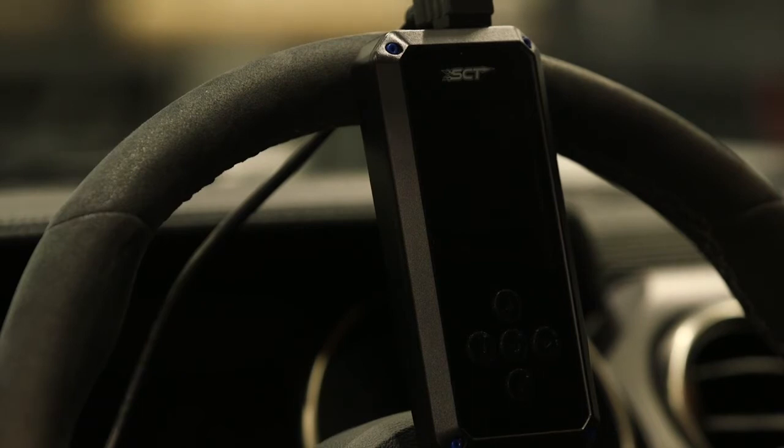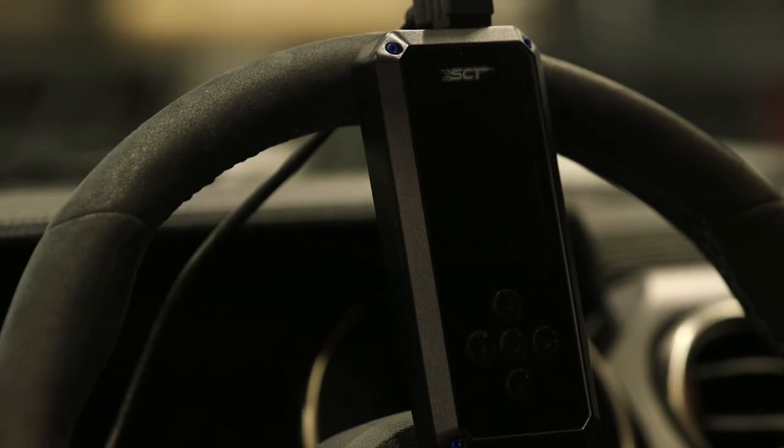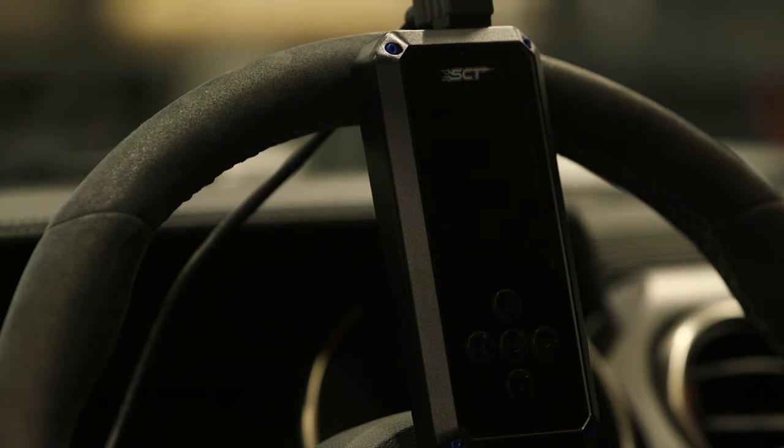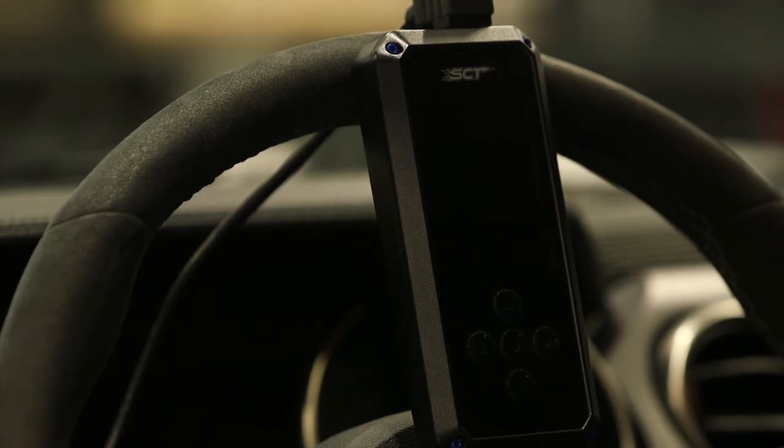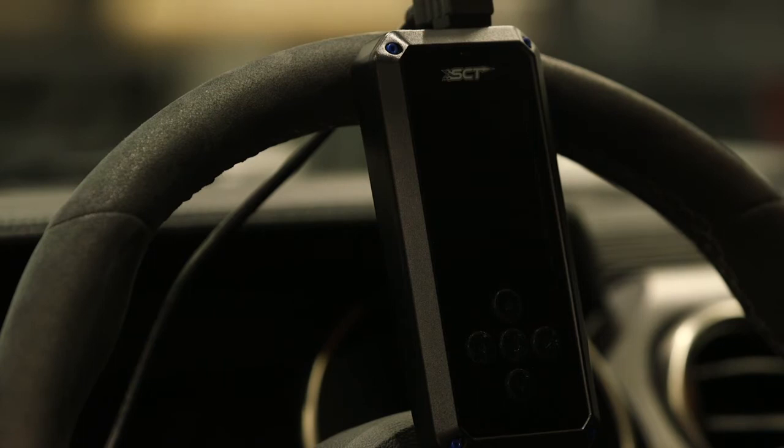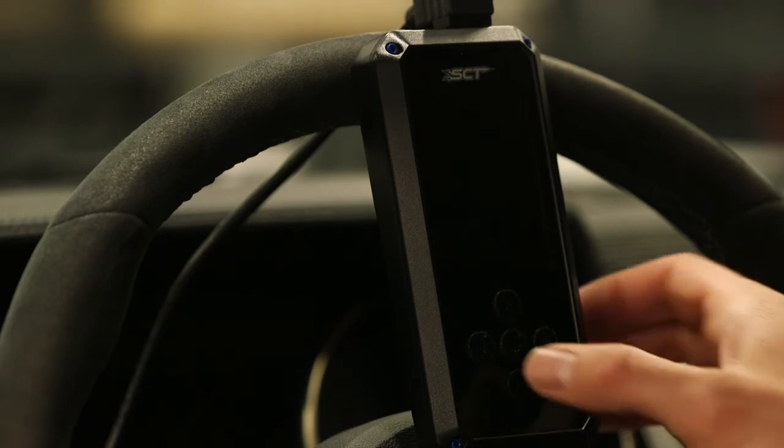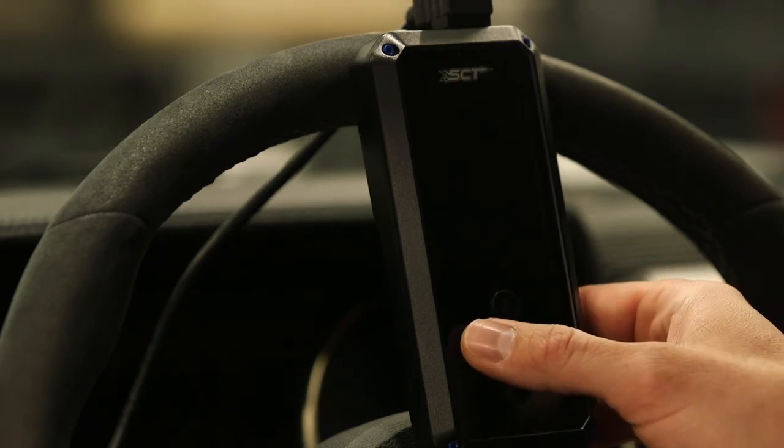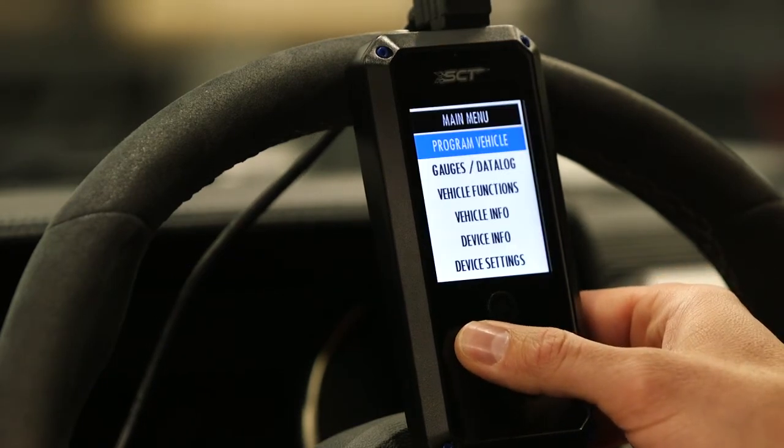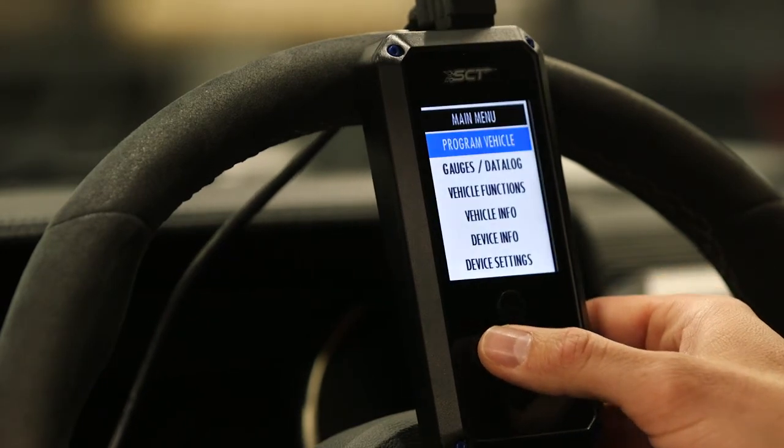Now that we've downloaded the DLX from our computer to the device, we hook the device up to the vehicle and power it up. We're going to go down on the main menu and choose gauges, data log, which is the second option.